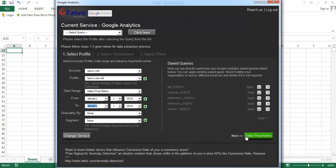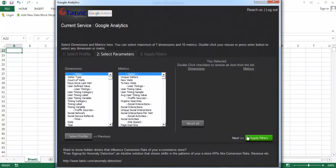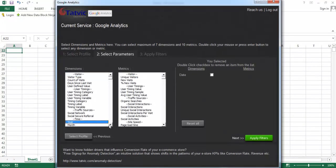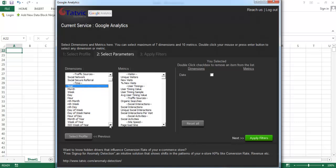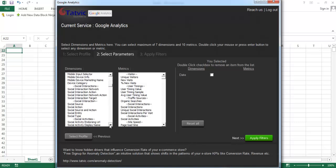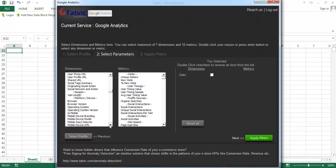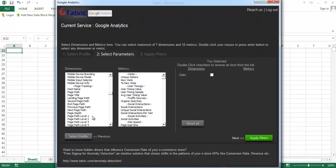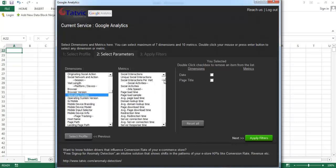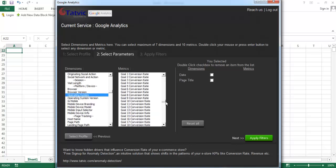And hit on next. Here select the same dimension, that is date and page title, and the matrix total events.